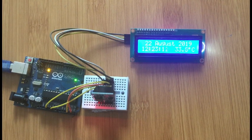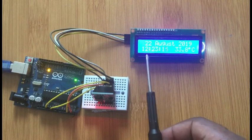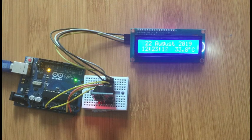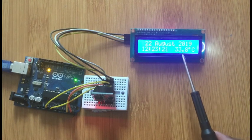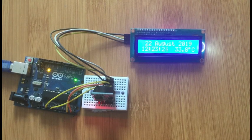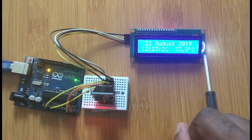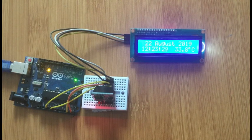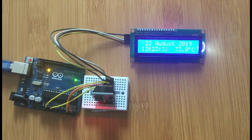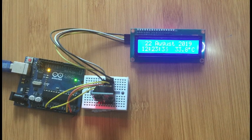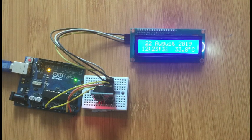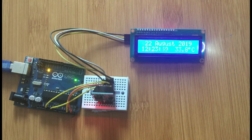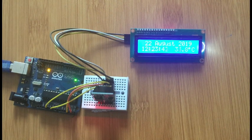So when you upload the code, you see here we see it's 22nd August 2009, and then the time is 12:23 and the seconds, and the temperature is 33.8 degrees Celsius. So you can adjust the screen of the LCD so that you can see it clearly. But that's it, it's just as simple as that. So thanks for watching and don't forget to subscribe to my channel.